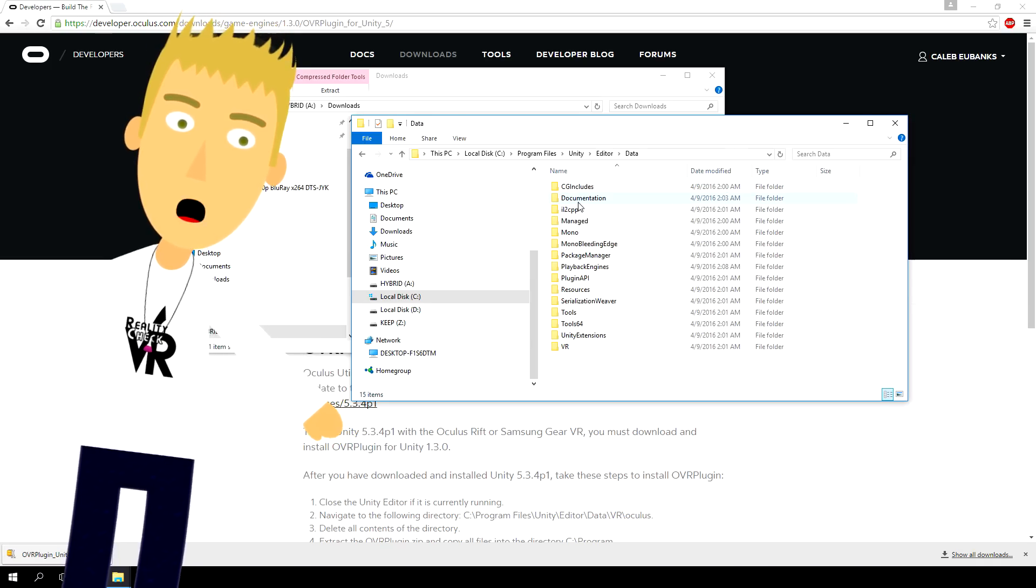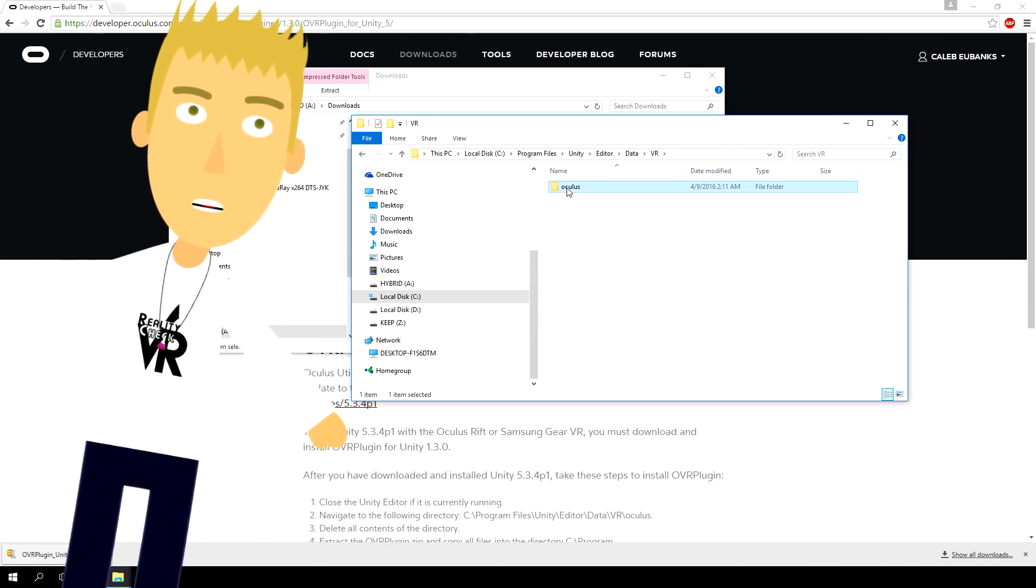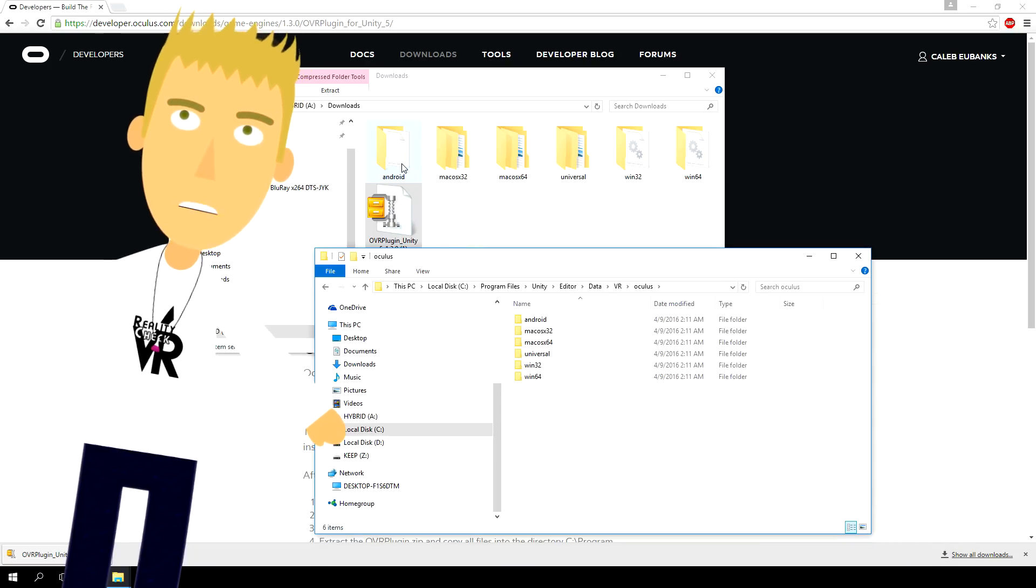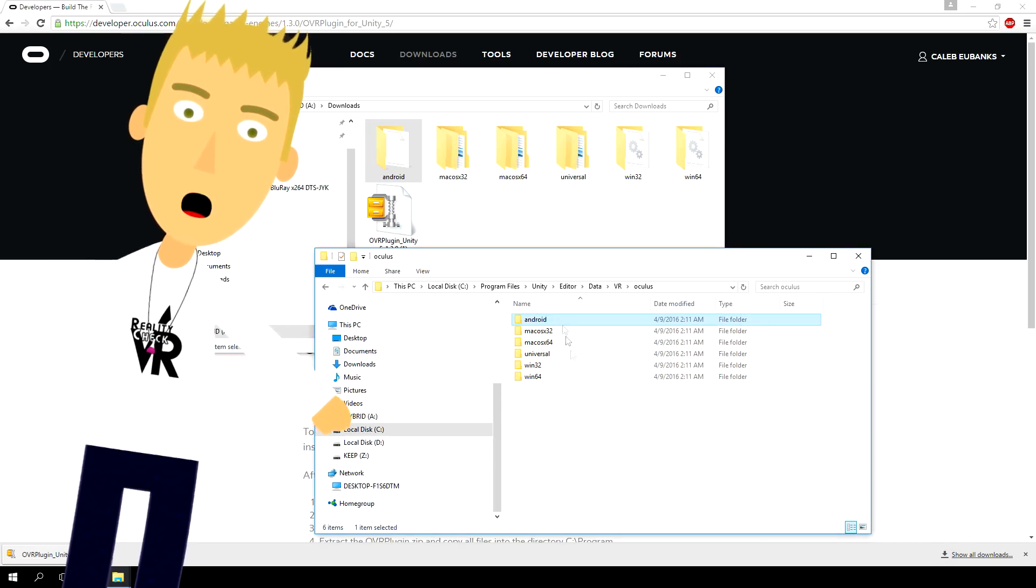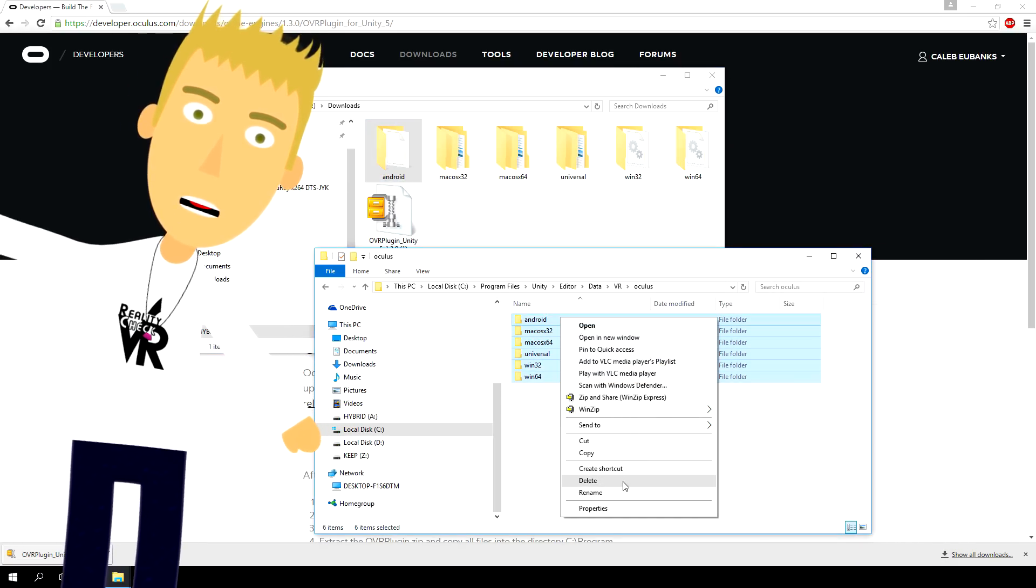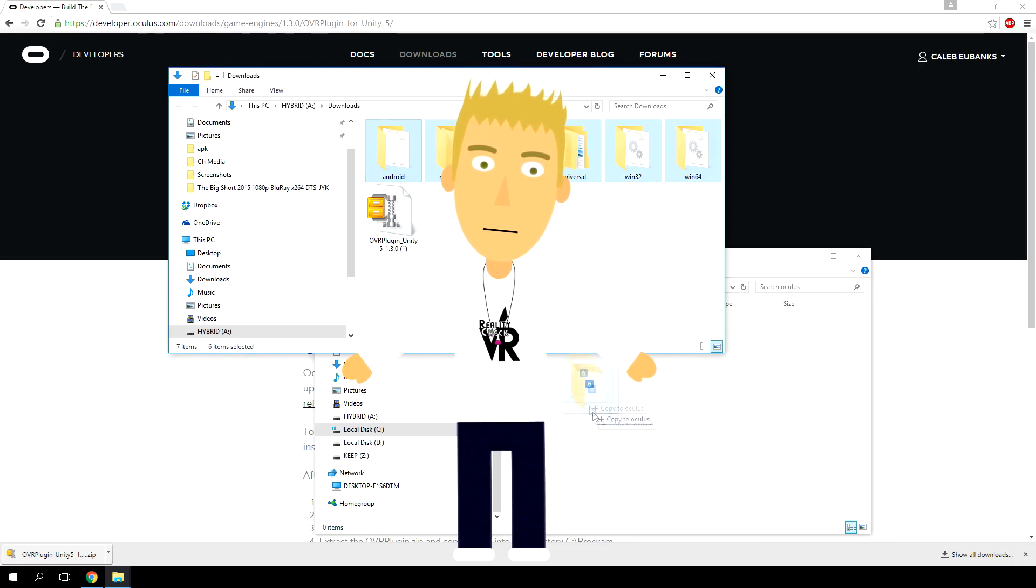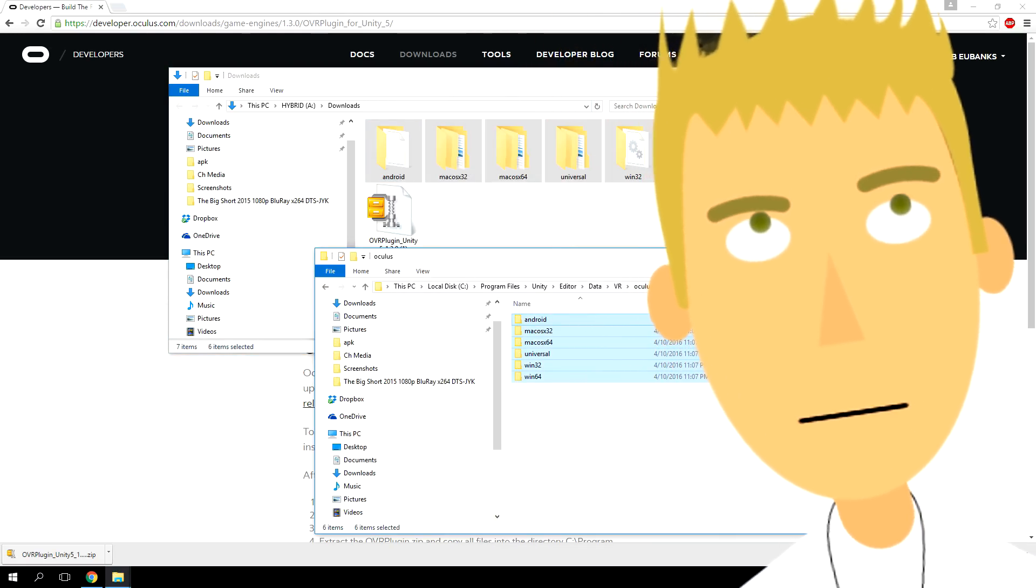Click on Data, then VR, and Oculus. From there, delete the entire contents of this folder, and then replace it with the contents that you just extracted.